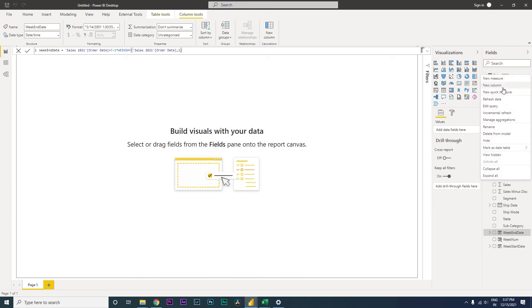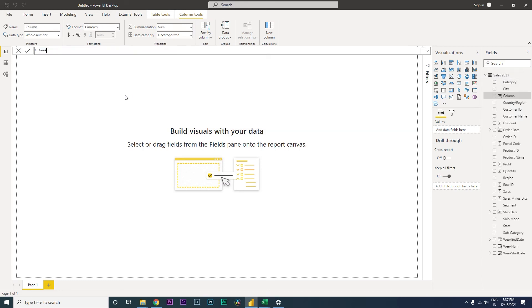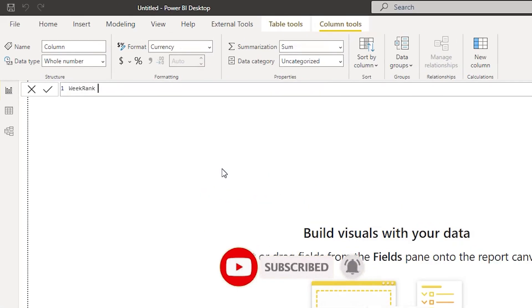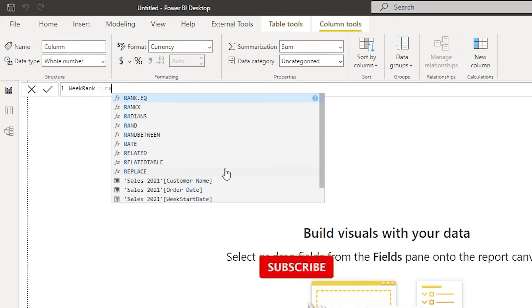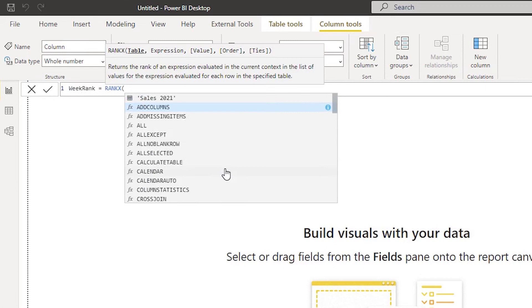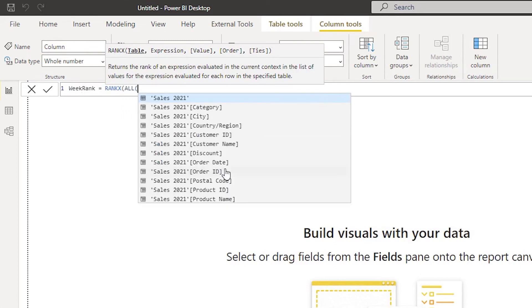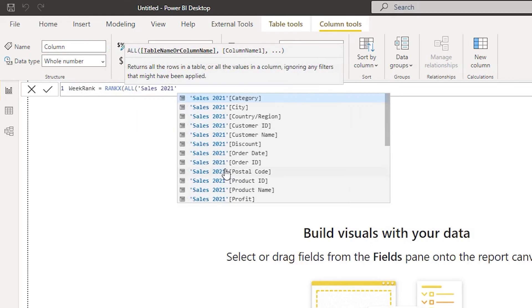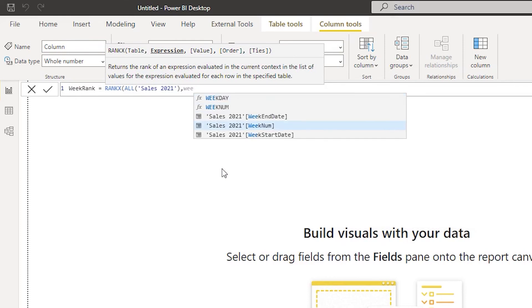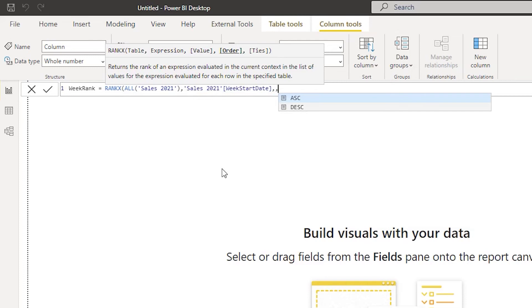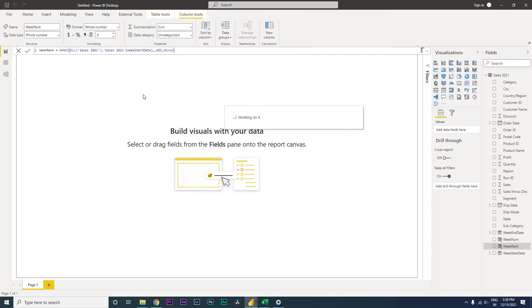Now let's rank these weeks. I'm creating a new column called week rank, using the RANK function within Power BI. I'll select all of my Sales 2021 table, then rank by week start date in ascending order because we want the first week to have rank one. I'll set this to dense and press enter. We now have four columns: week end date, week number, week rank, and week start date.